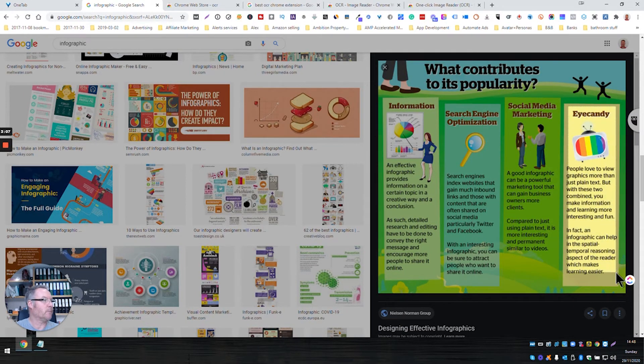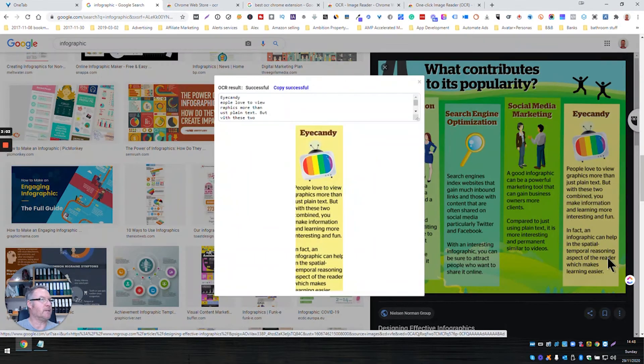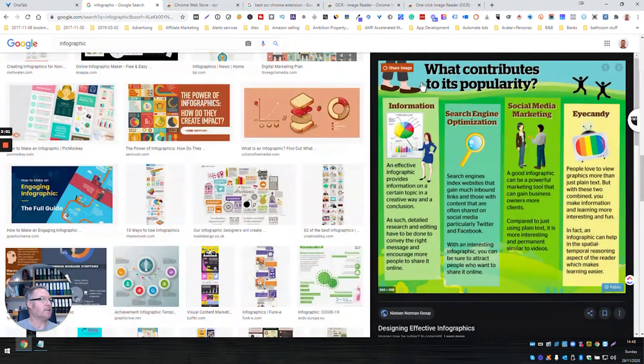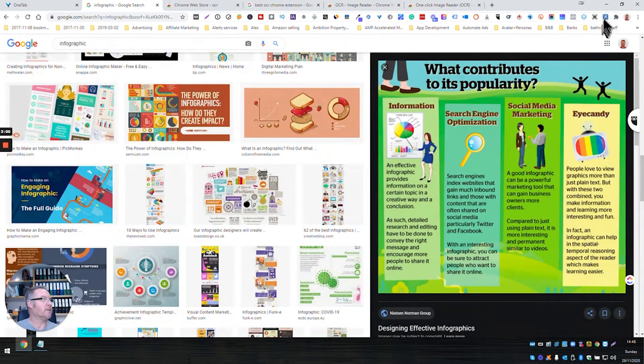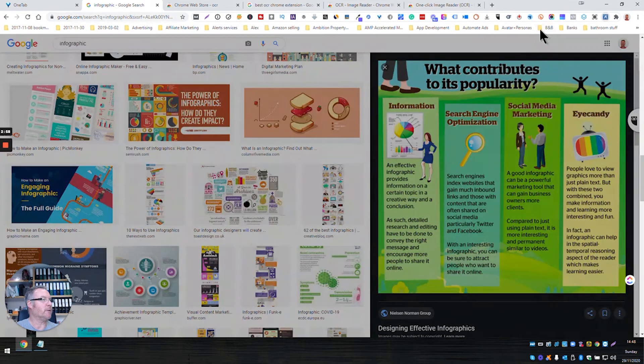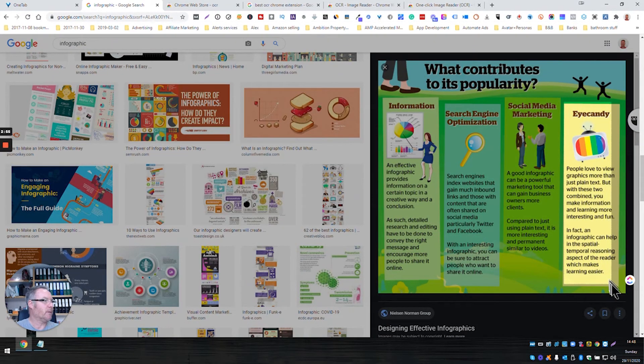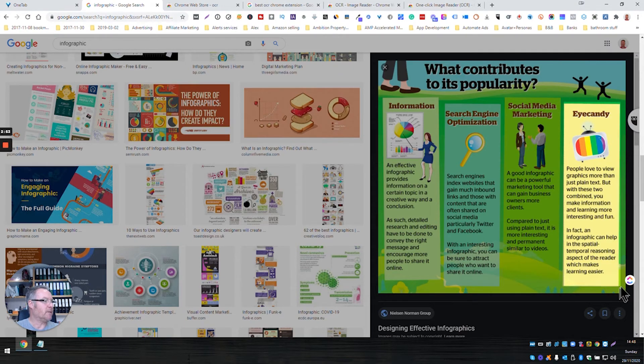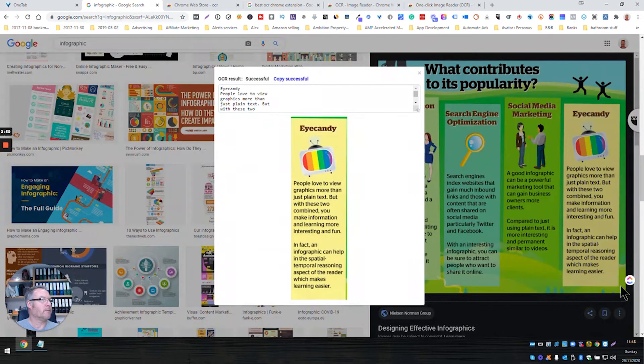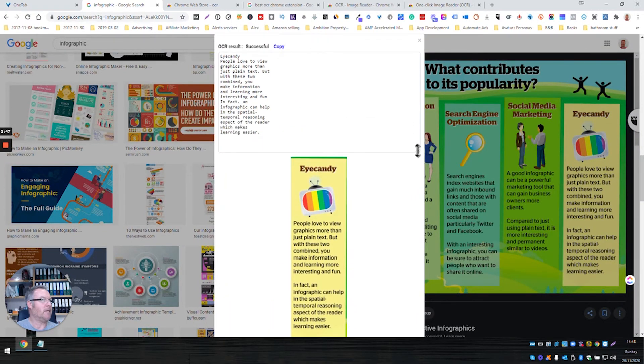Now I didn't do that very well. I might have to do that again because I've truncated some of the text. Yeah, let's try again. It needs to be a bit more accurate when I position my mouse pointer because it does the processing as soon as you release the mouse. So there we are, let's pull that down. Eye candy: people love to view the graphics more than just plain text, but with these two, blah blah blah.